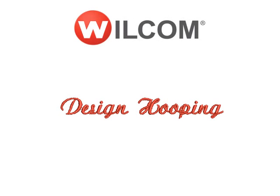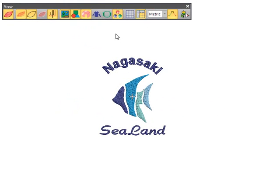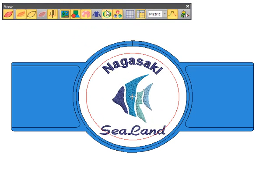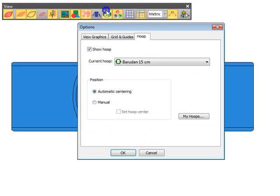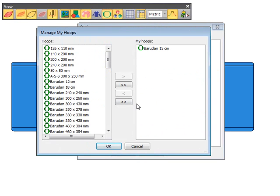Design Hooping. When it comes to production, there are over 60 hoop templates to choose from. Visualise and adjust designs according to your hoop selection.